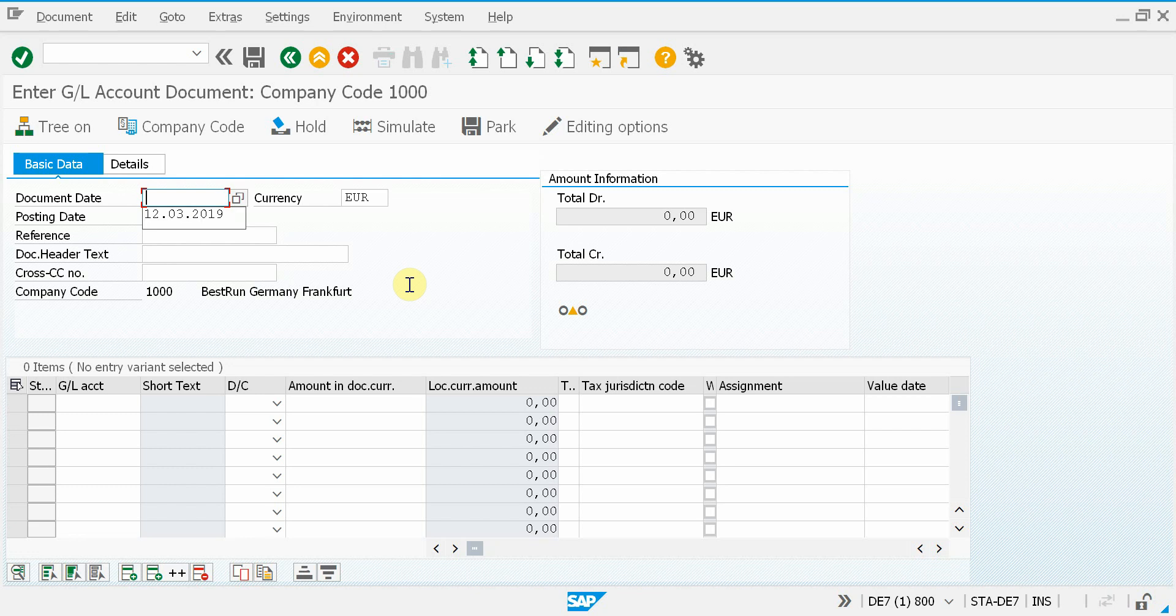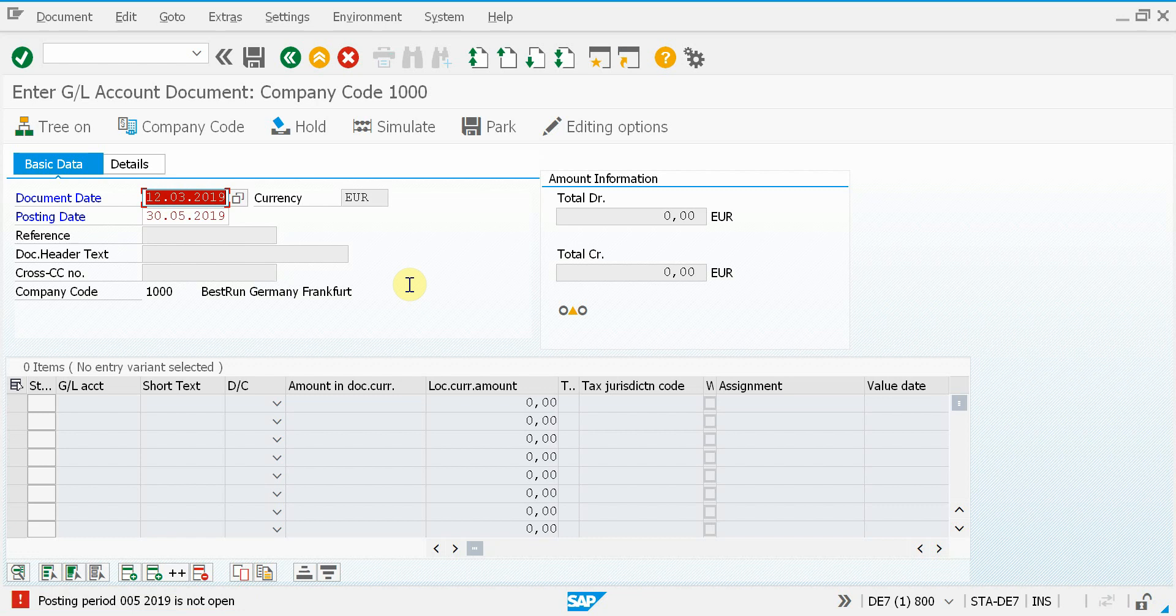Alright, so this is transaction FB50, where I can create a document, but when I try to do so, I get an error that the posting period is not open.